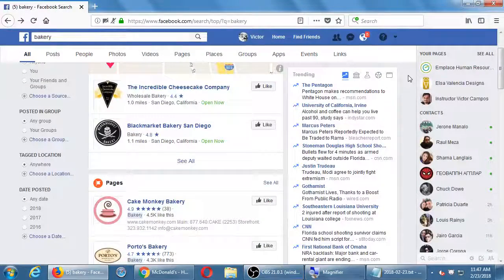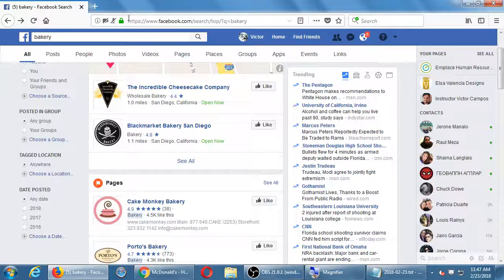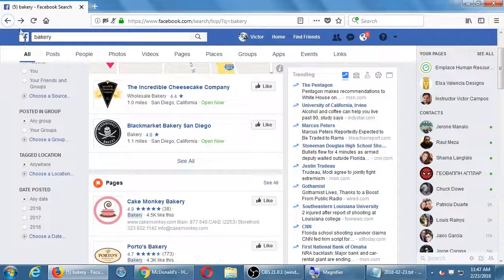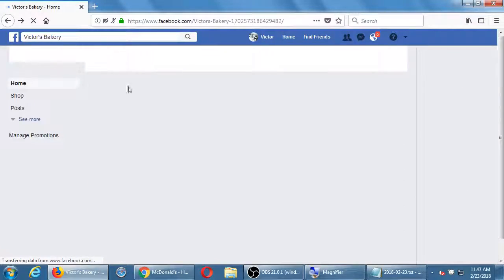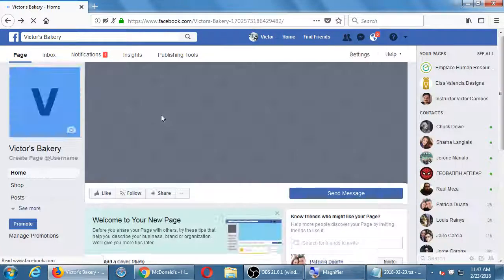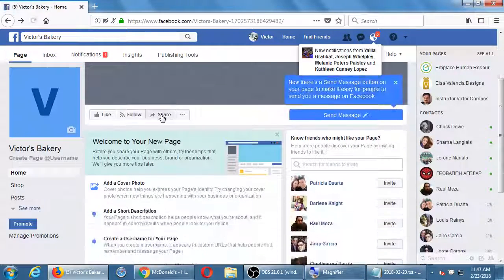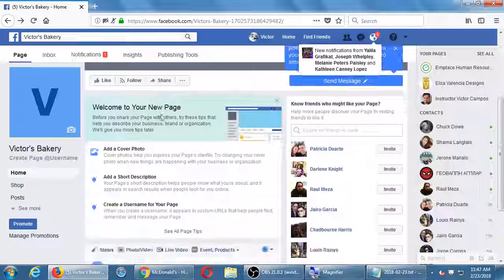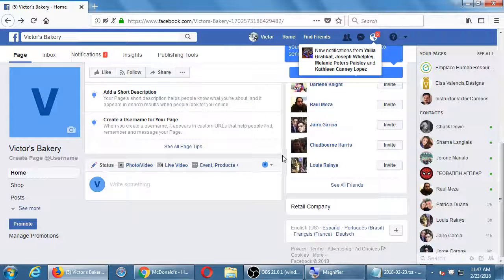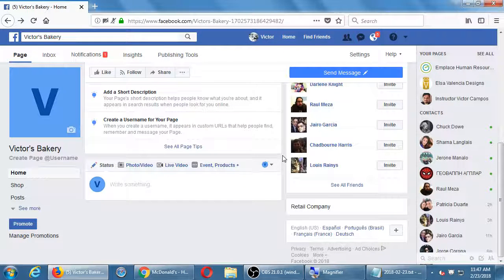Let's take one more quick break and then we will talk about: if you've got the idea of what you're posting, you've got cool pictures and great products, but no one's paying attention — we'll cover the next thing about how to get that attention right after the break.